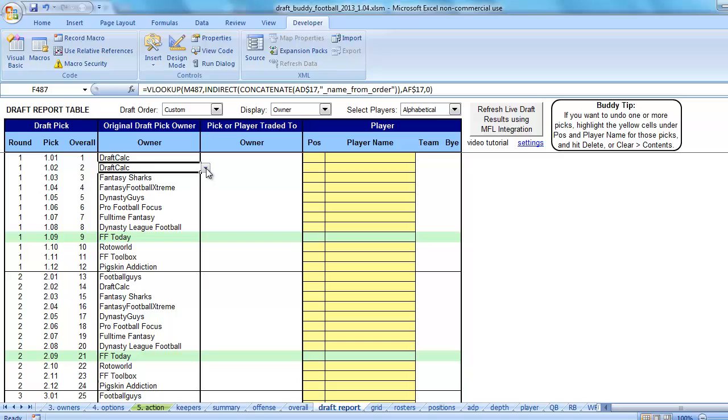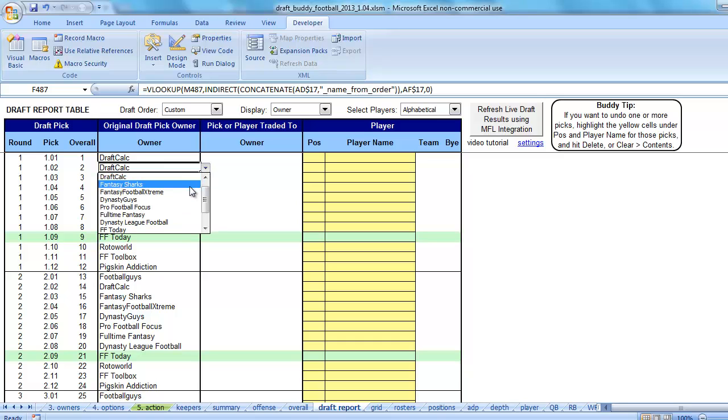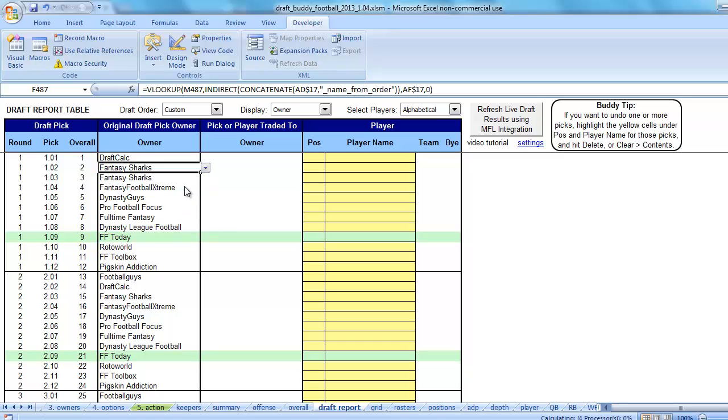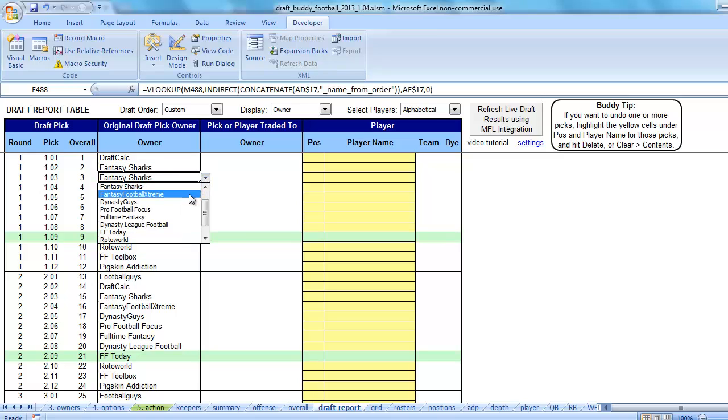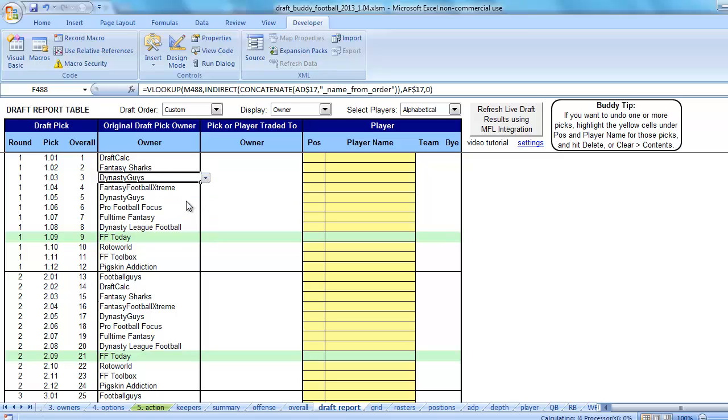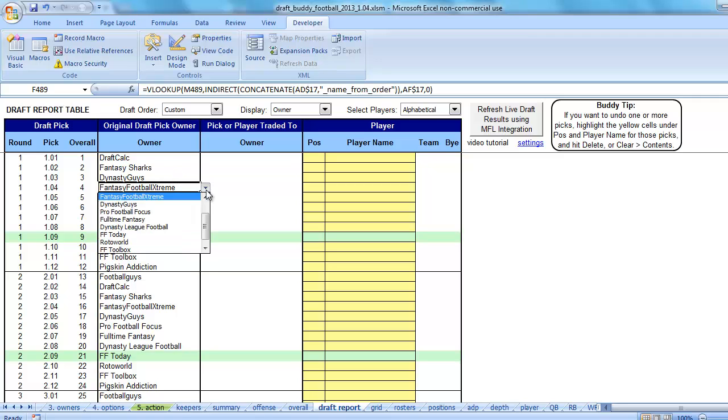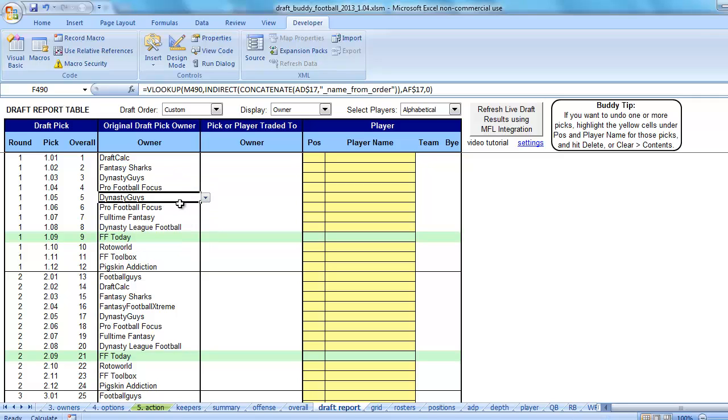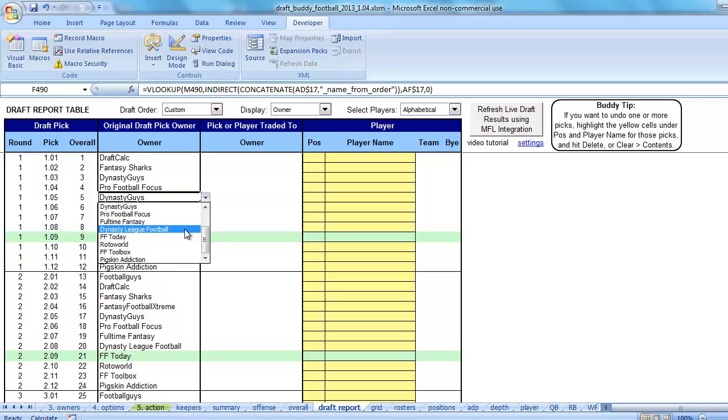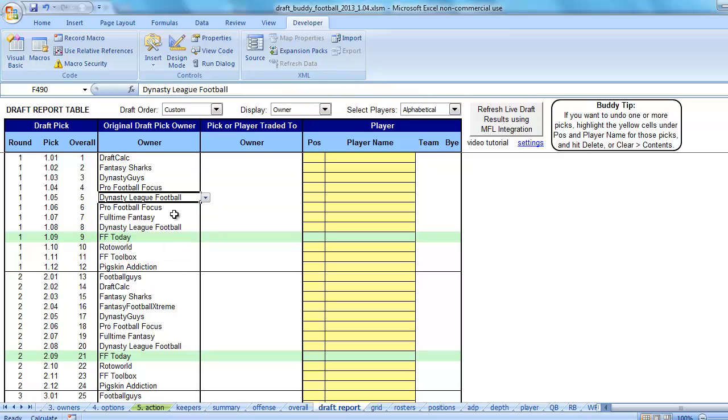But if you want to know a quick way to create a custom draft order and copy it for remaining rounds, a lot of times what you can do is you can copy and paste. So let me pick a different draft order here all the way down.